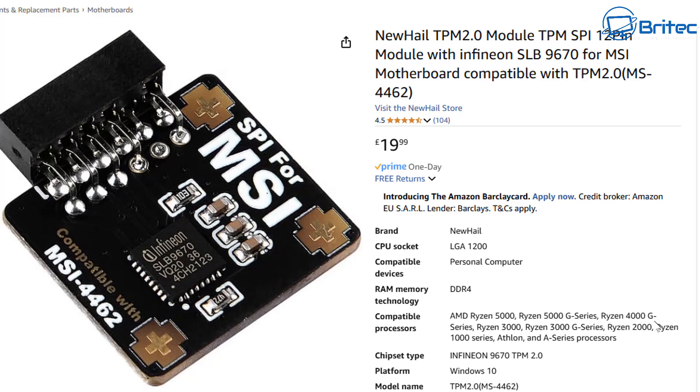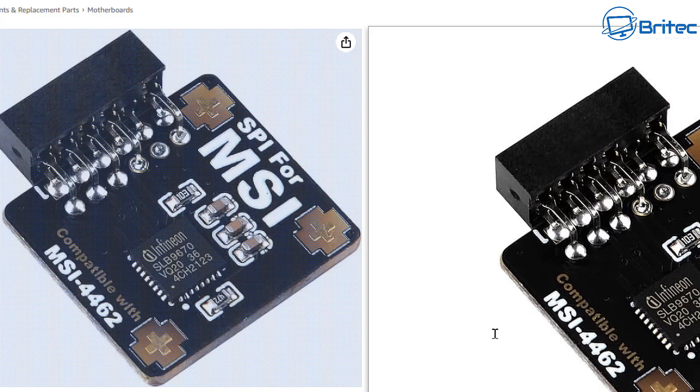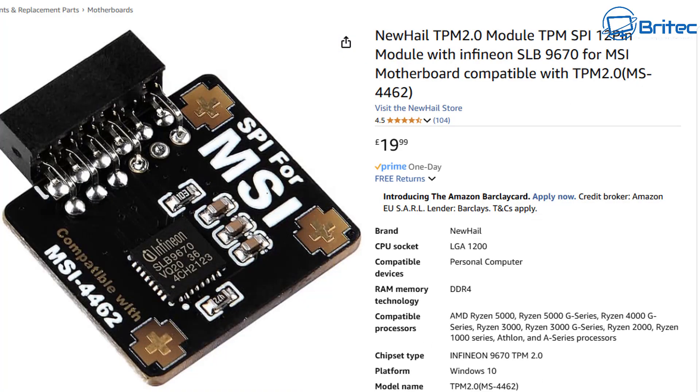4000G and 4000 series, Ryzen 3000 and 3000G series, Ryzen 2000, and Ryzen 1000 series, Athlon and A series processors will be supported with this particular TPM 2.0 module. This one is compatible with MSI 4462 and you need to make sure your motherboard has that TPM module pin on the board.